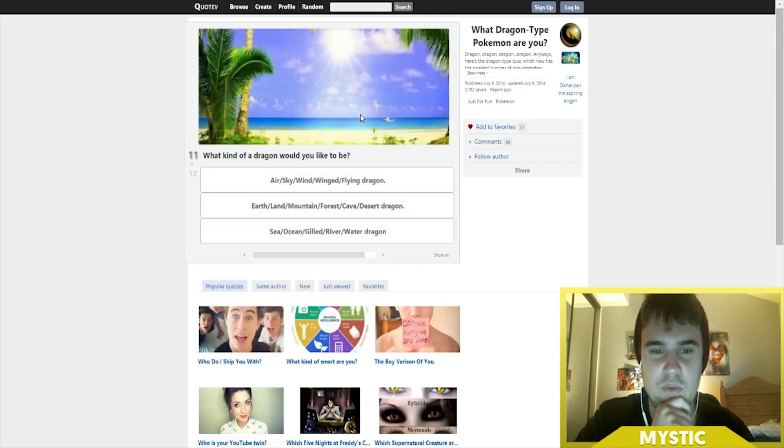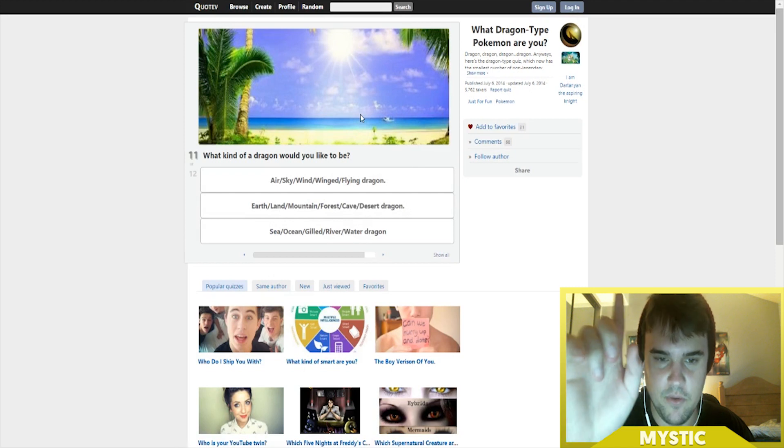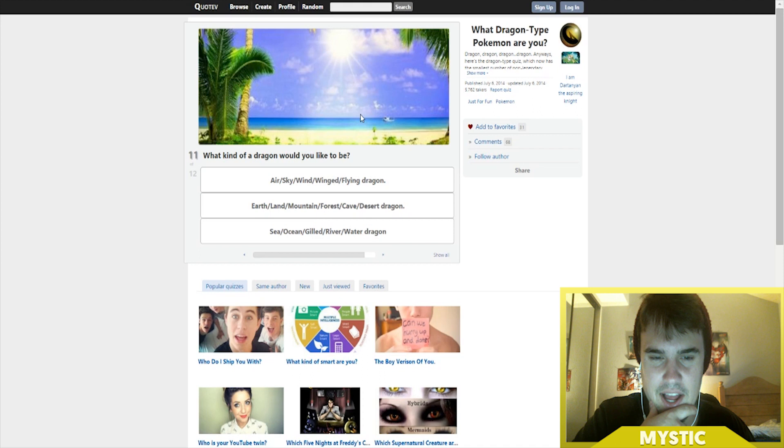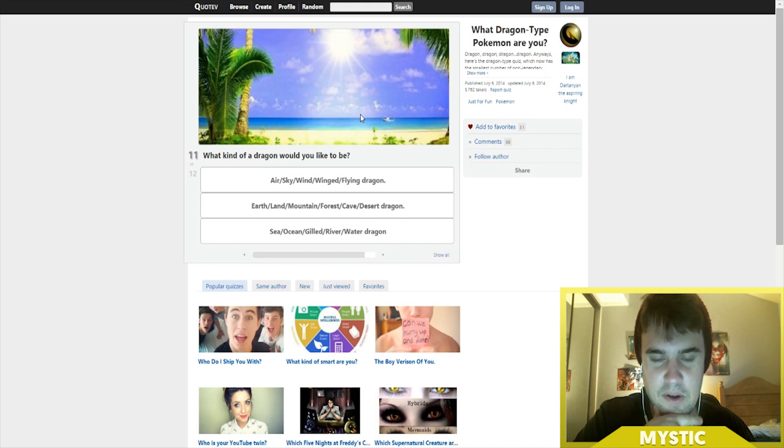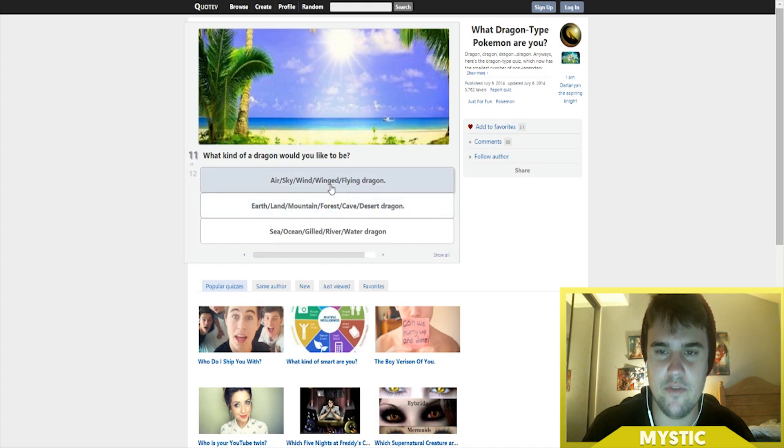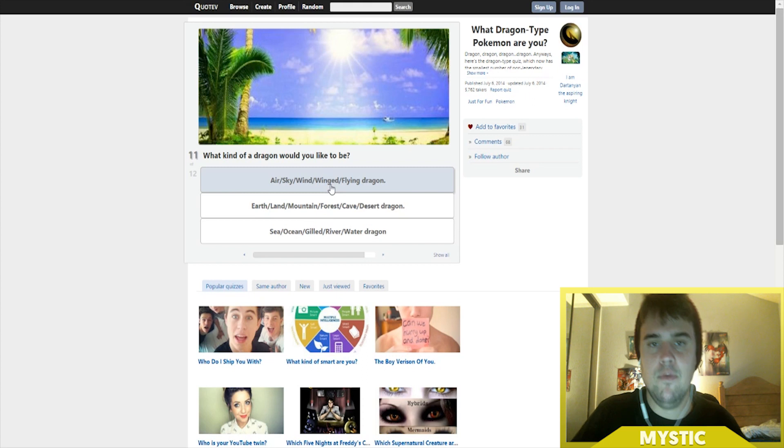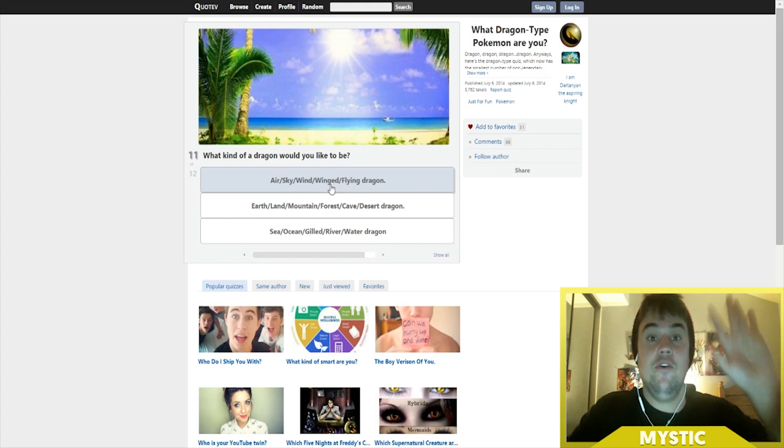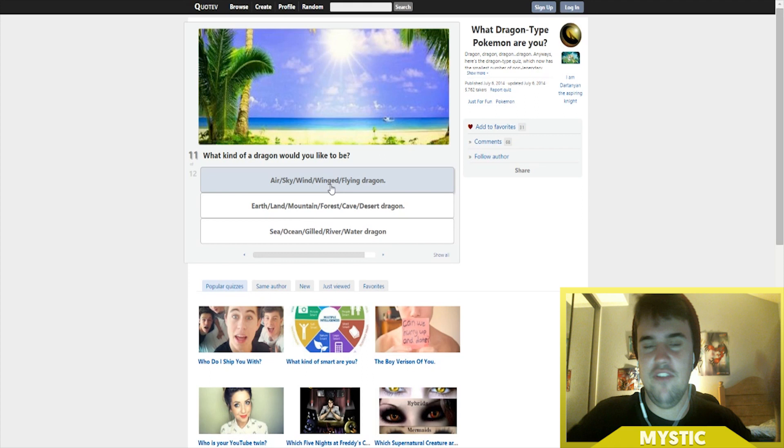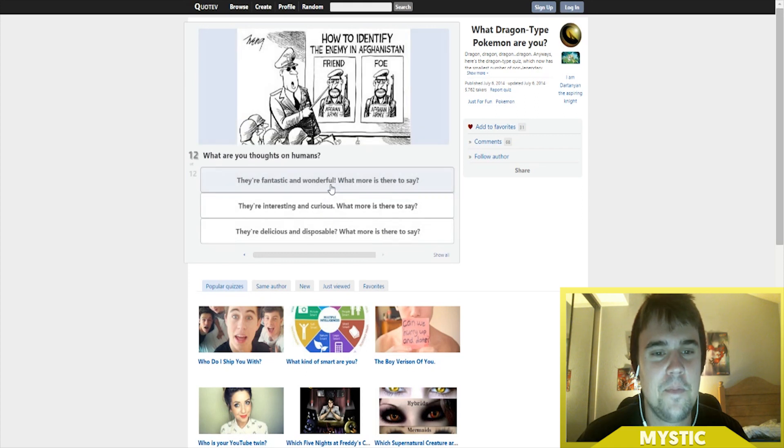Which kind of dragon would you be like? Definitely air, sky, winged dragon. I'm gonna read the rest first though - sea, ocean, guild, river, water dragon, air, sky, wind. I'm gonna go with the wing dragon. Even though Kingdra is one of my favorite dragon types, if I were to actually have to be like a dragon type Pokemon, it would definitely be one so I could fly.